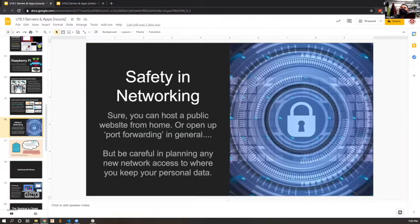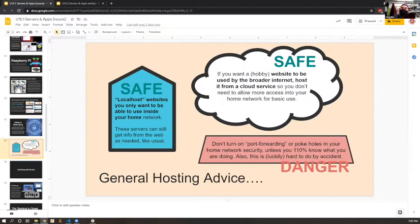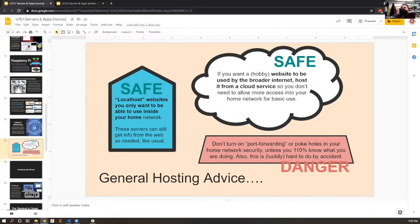We're going to talk a fair amount this week about hosting websites. As we do that, you're going to want to think a little bit about the safety of how you host a website. We're going to talk today mostly about local hosting - how you host a website in a way that makes it local and internal so that all your people on your Wi-Fi network can get access to it. And you don't want to accidentally turn on port forwarding, but the good news is that's an accident that's hard to make - it's something you have to set up on your router.